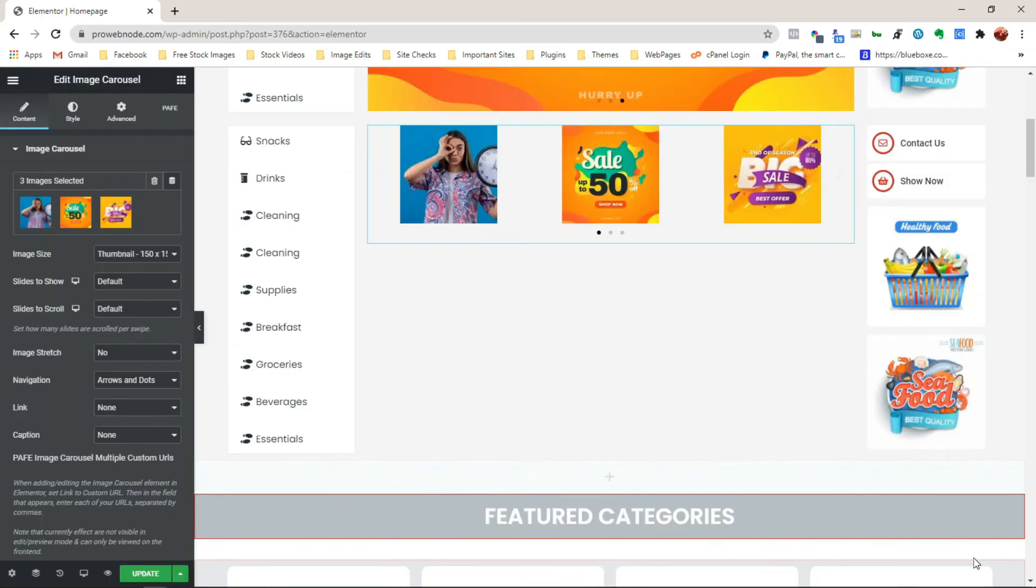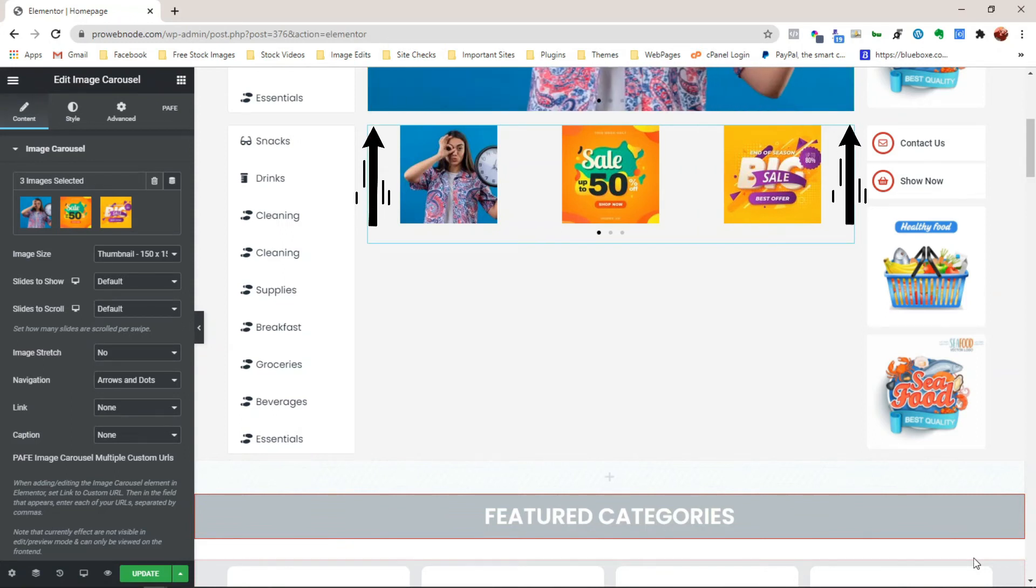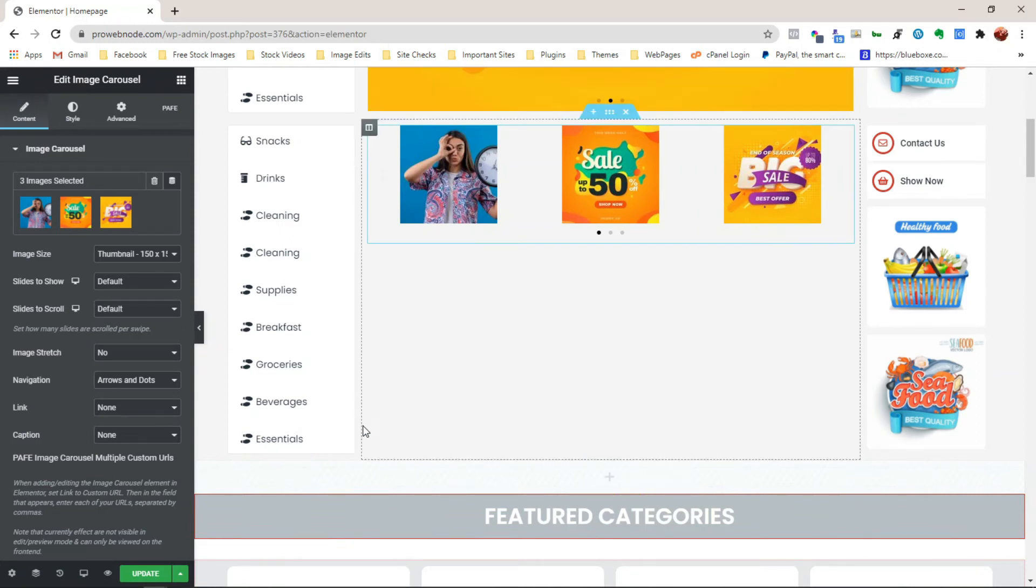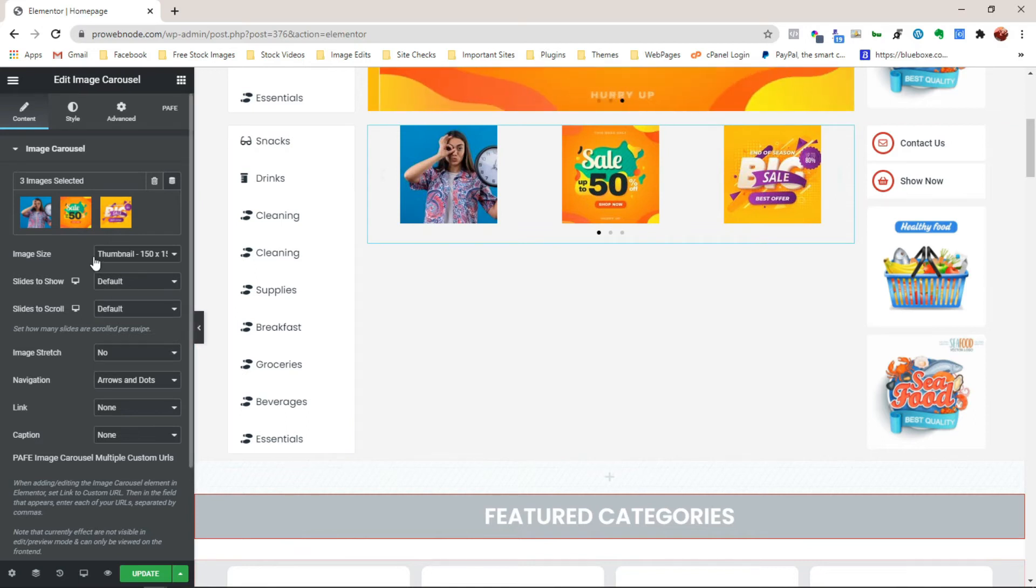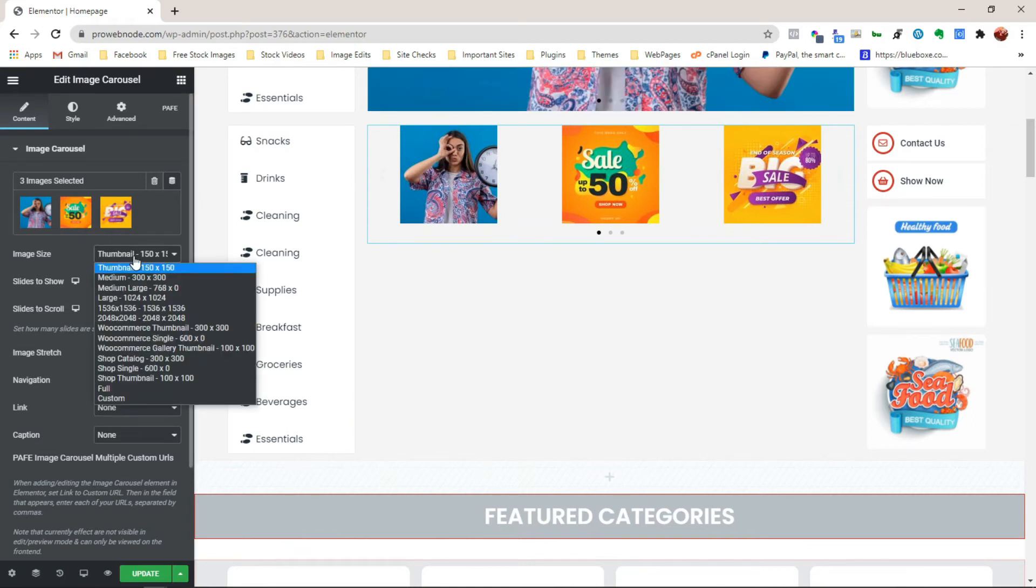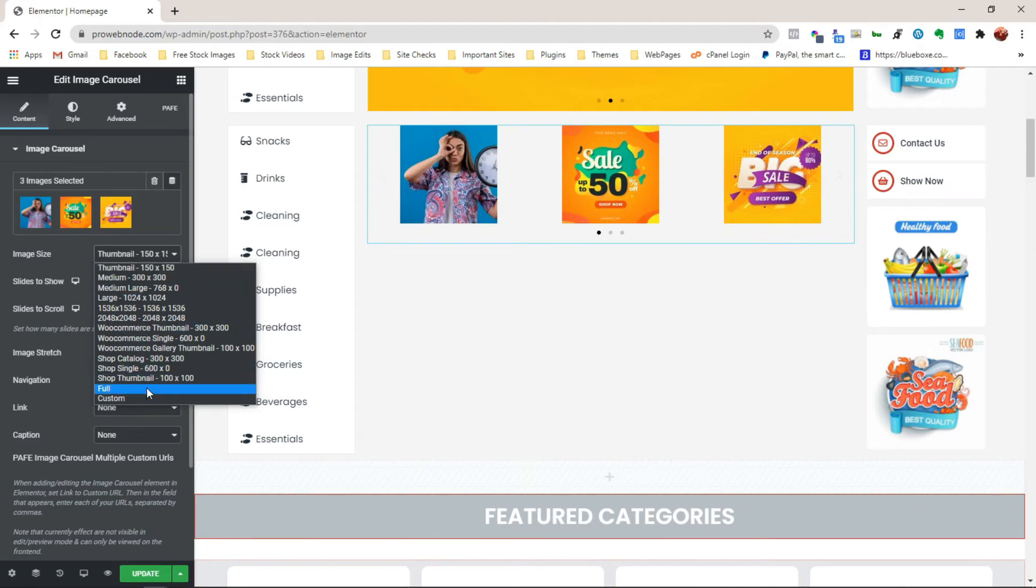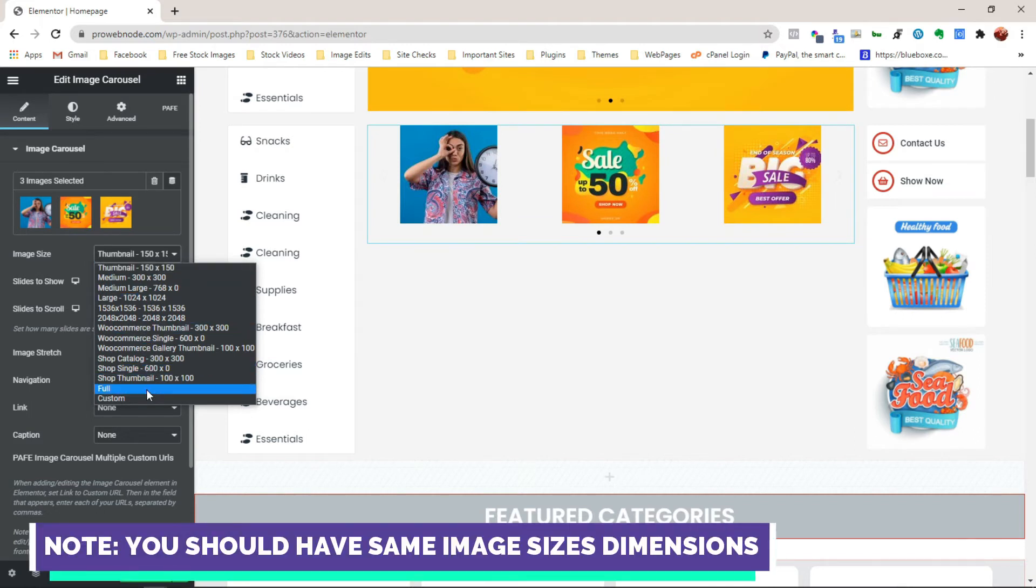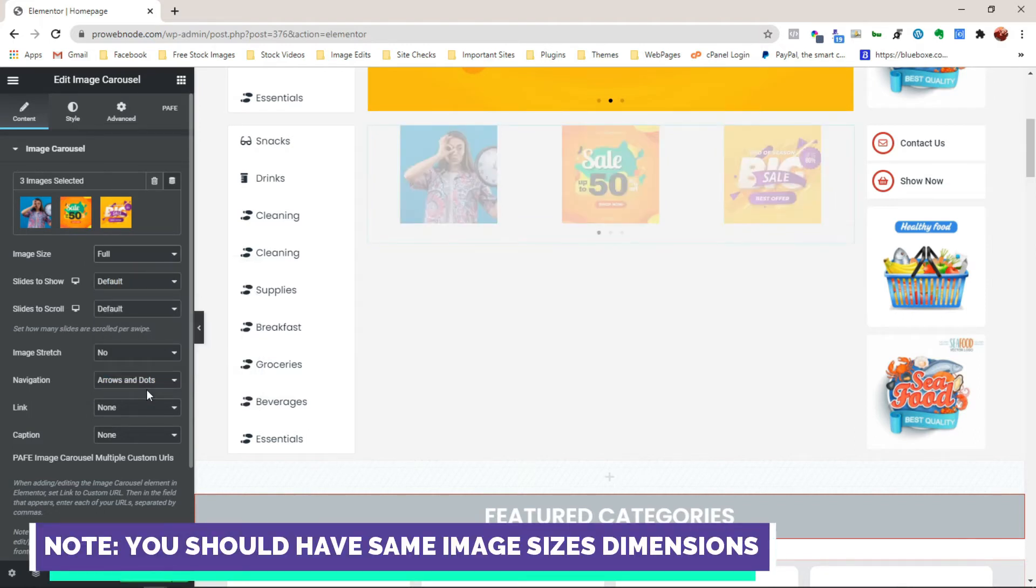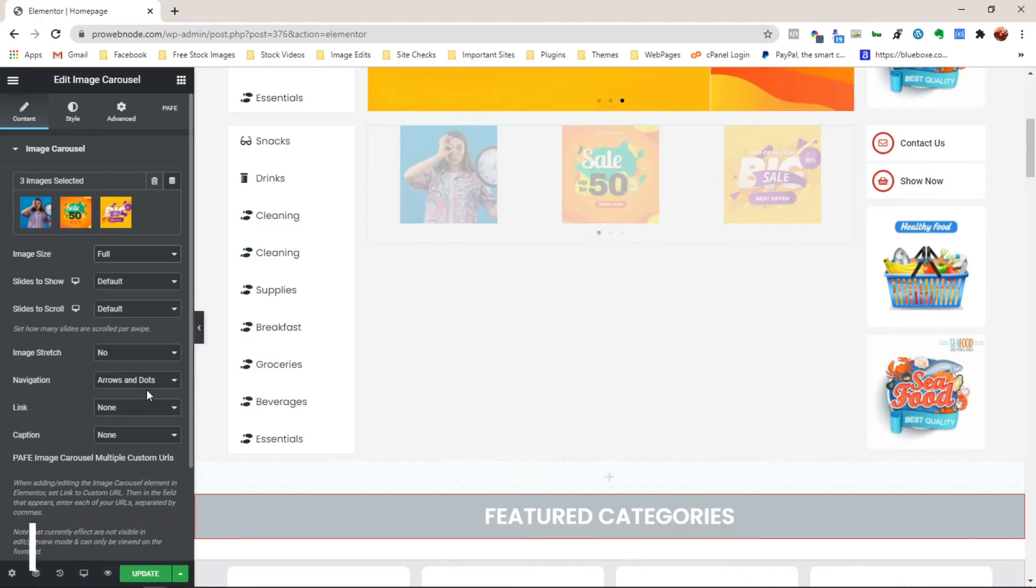Next, we want to start out customizing the image carousel to look exactly like what we have here. So let's start out with the first option, which is the size image. From here, we have this set to thumbnail. We want this to be set to full, so I'm just going to select Full.